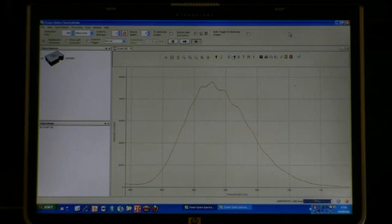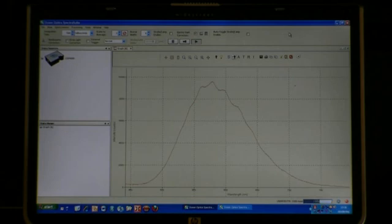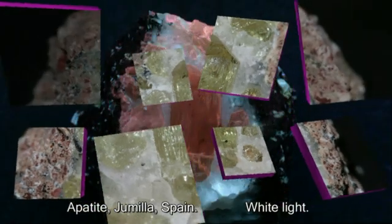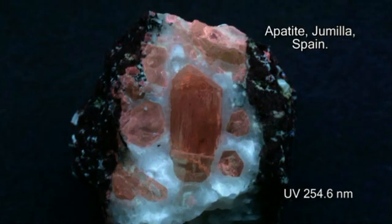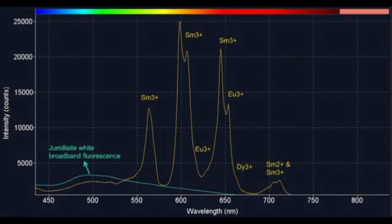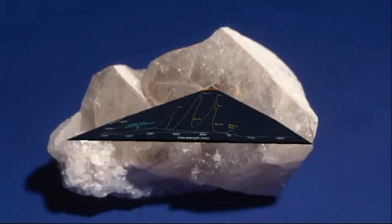I'm going to show you a few more examples by means of still photography and spectra that I recorded earlier. Thanks to our USB 4000 spectrometer, we were able to explain the fluorescence of this Spanish apatite. We discovered that it has copious amounts of samarium, europium, dysprosium, and other rare earths.